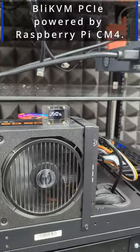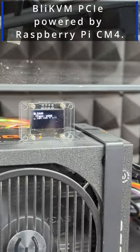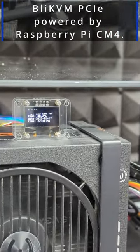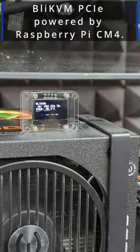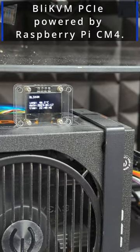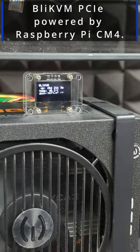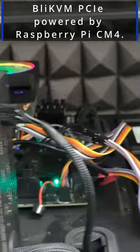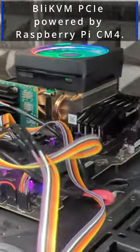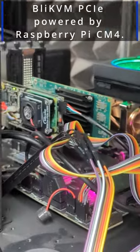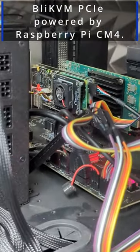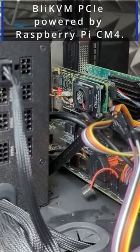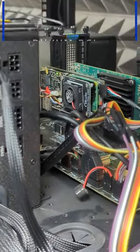This is a display for the BliKVM. No, it doesn't look like that in real life. That scrolls because of the camera sync, in case you're wondering, but it is attached to the KVM that we're using in this particular machine. You see it in here.